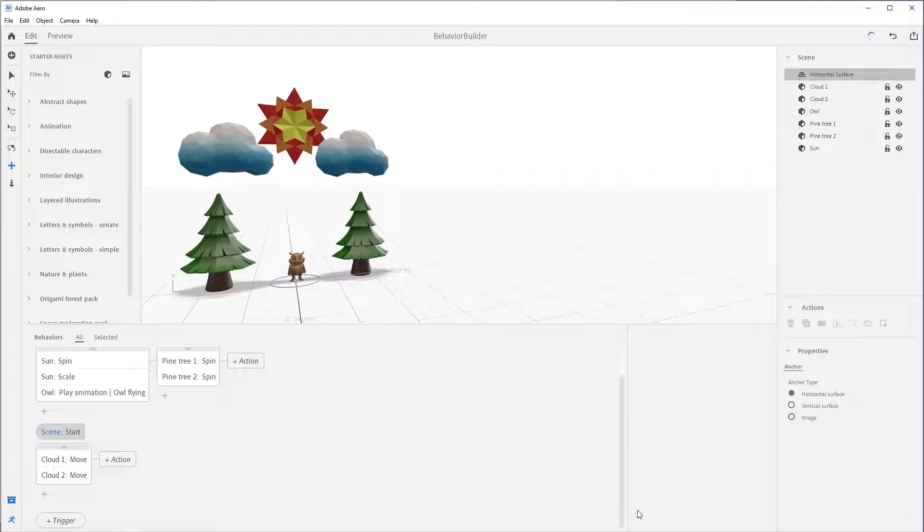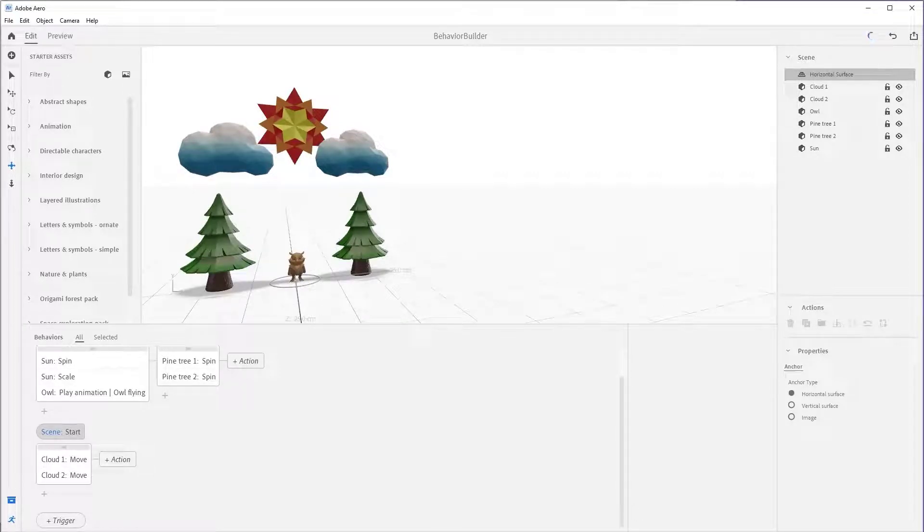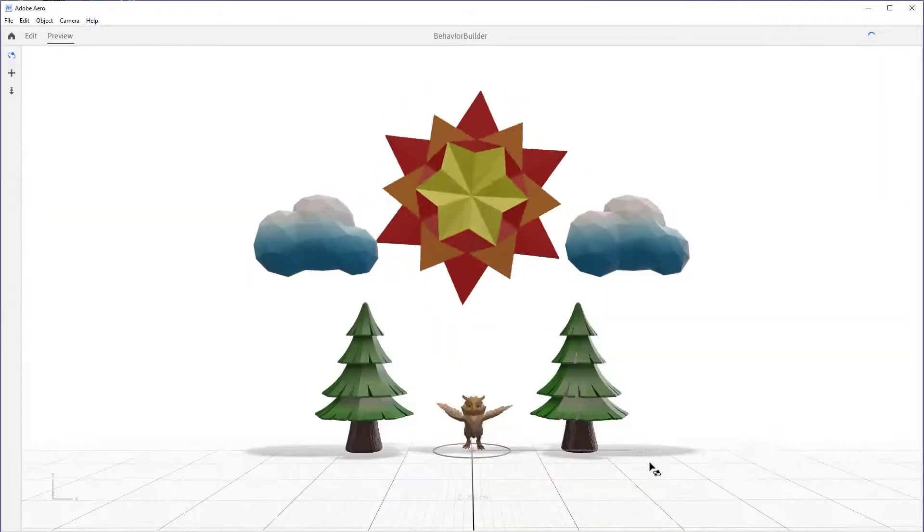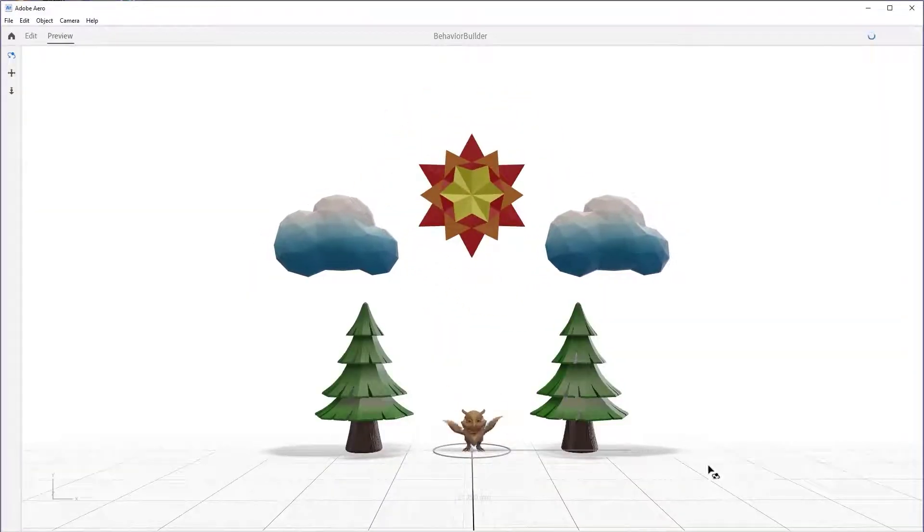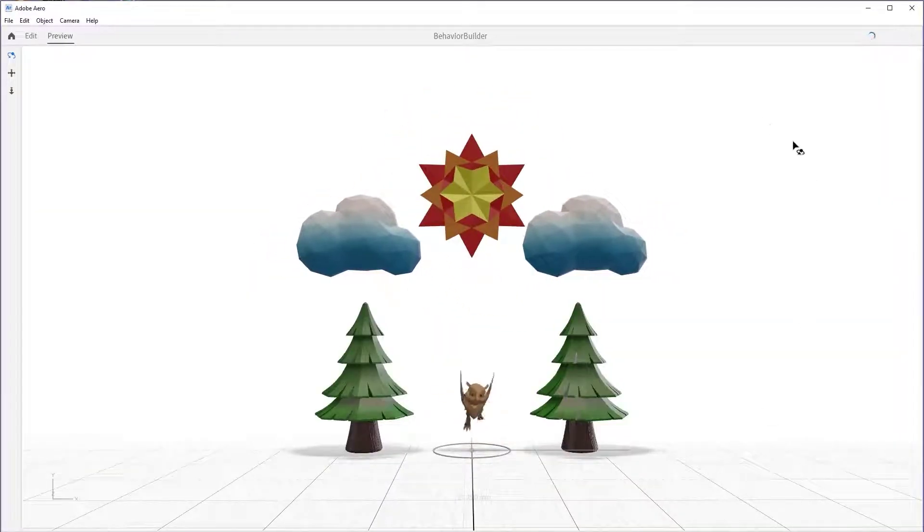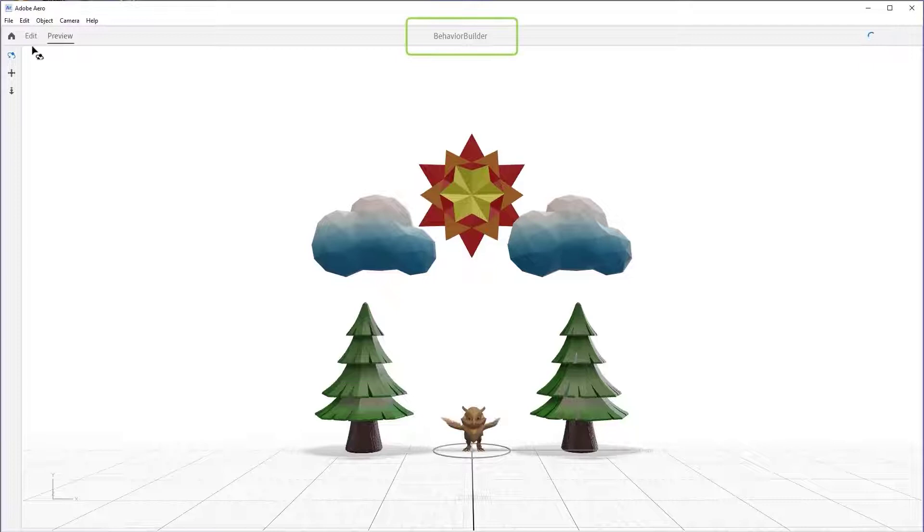We'll be using a scene I created with our starter assets, so please open behavior builder dot reel if you haven't already from the downloaded tutorial material. I already have it open here.